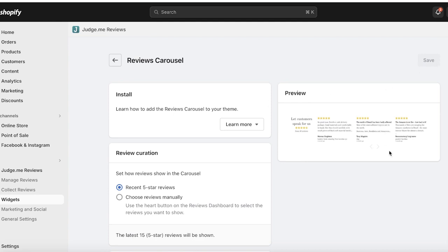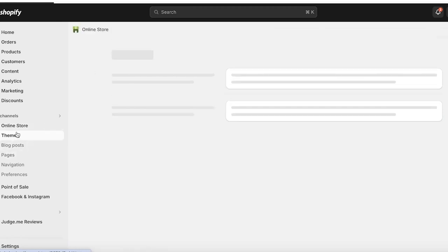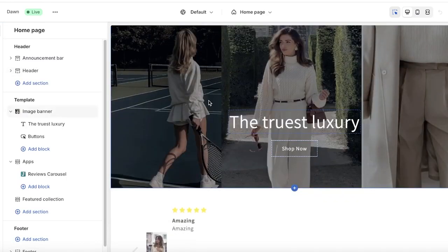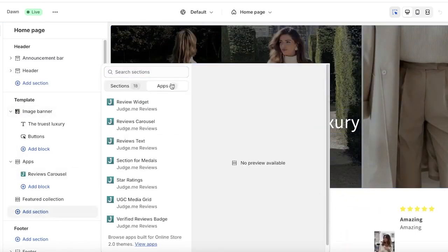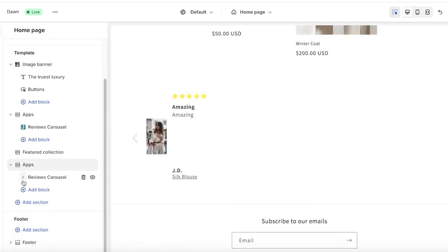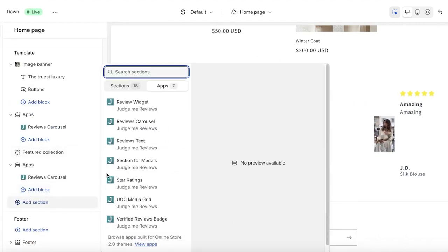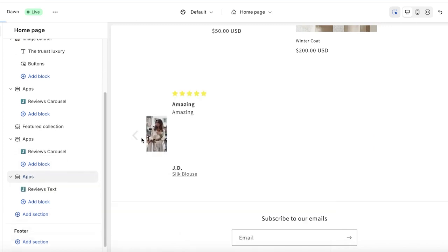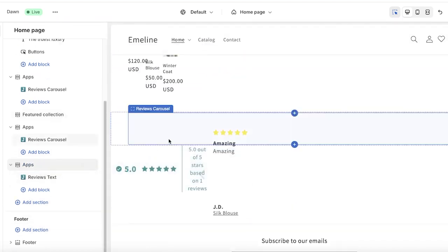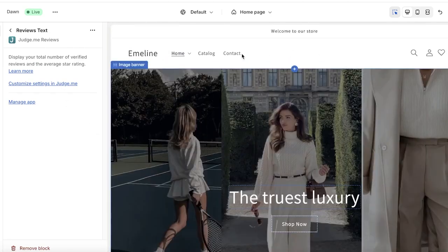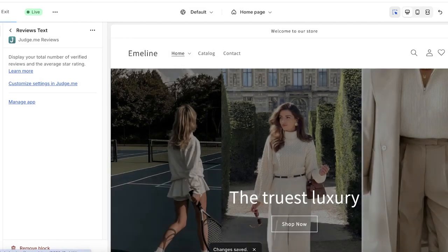Once the review carousel is saved, open up your online store from the left and click on Customize. Click on Add Section, then Apps, and insert your review carousel. You can see the review carousel appear, and if you want reviews text only, you can select the design we just configured and customize it further.